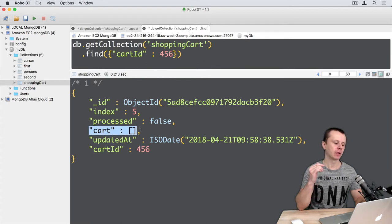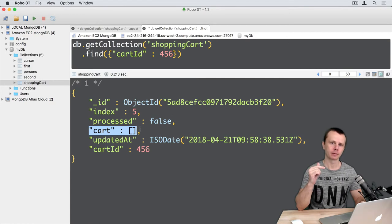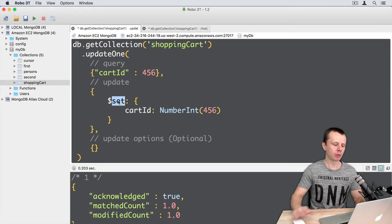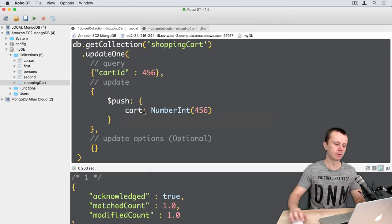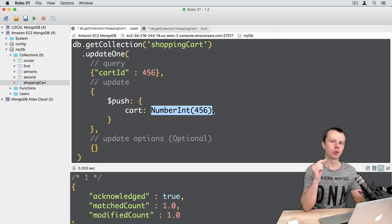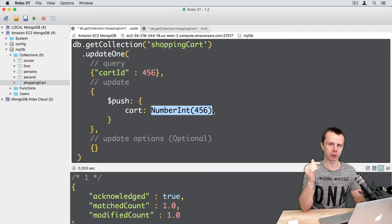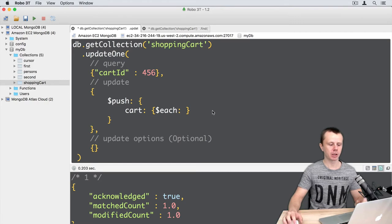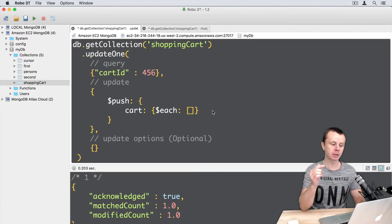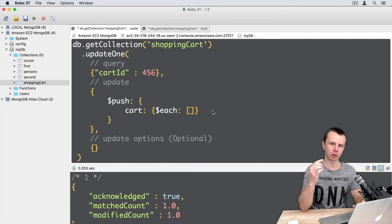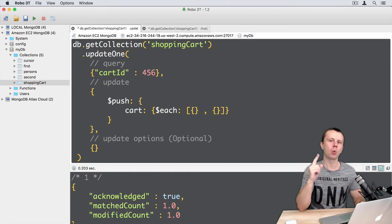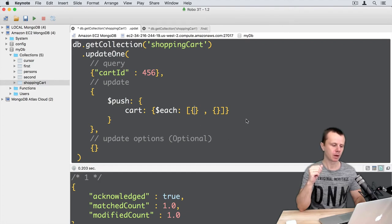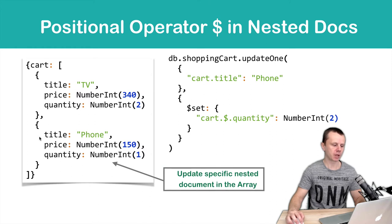We need to push a couple of nested documents to the cart array. Let's go back to update and use the push operator on cart. To push several elements at once, we need to use the $each modifier operator. The $each operator requires an array — in our case, each element will be an object. For the first document the title will be 'TV', and for the second it will be 'phone'. We will not add other fields at the moment.